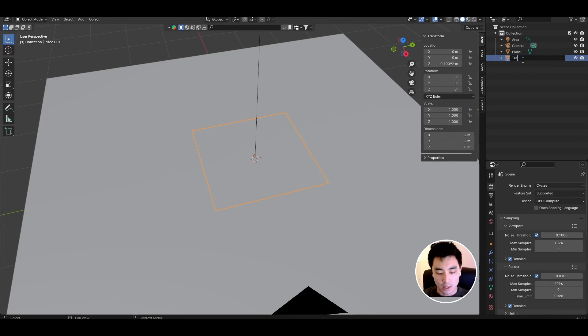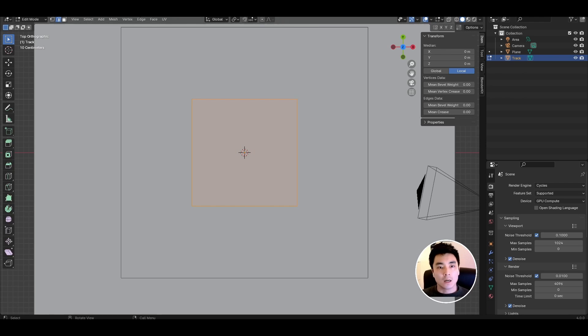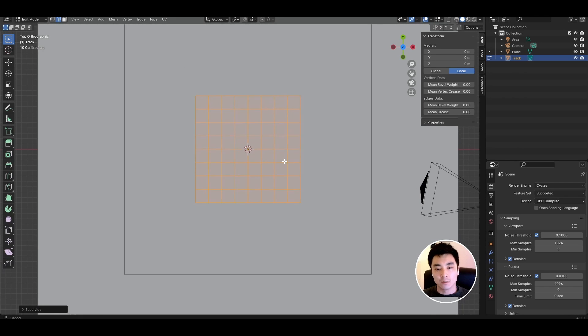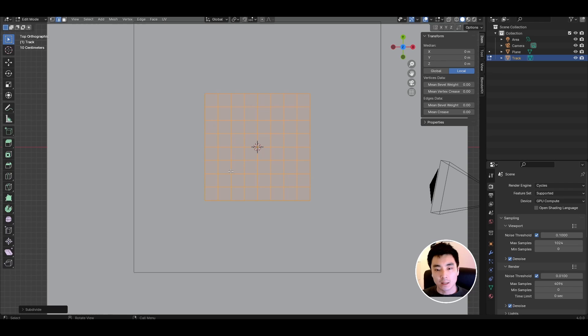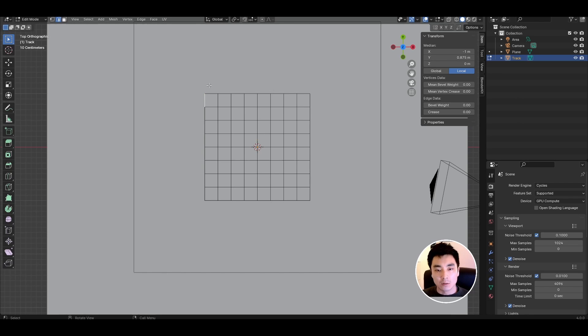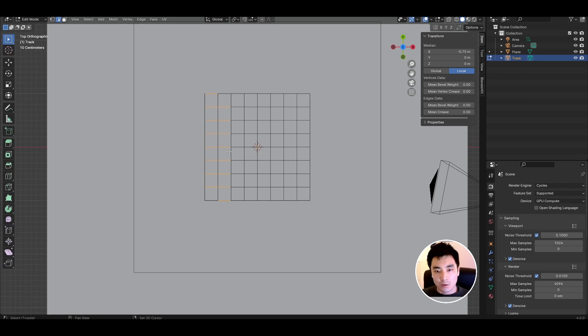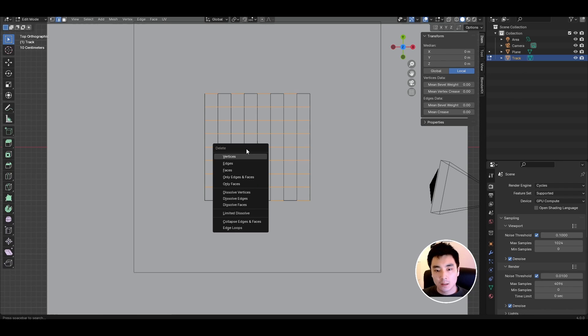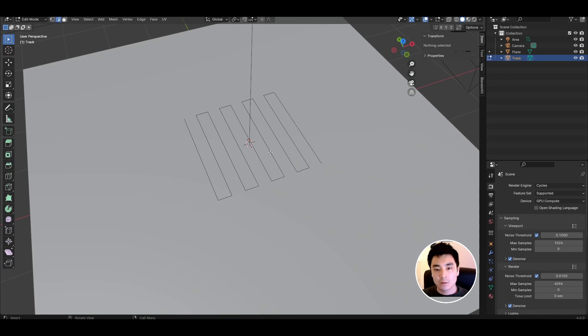I'm going to name this my track and toggle into edit mode and subdivide this plane a bunch of times. So subdivide and then shift R to divide it a few more times. Next I basically want to get rid of all of these horizontal edges except for the ones at alternating ends to create this S effect. So with edge selection enabled let's clear the selection and then select all of these horizontal edges and press X and delete edges.